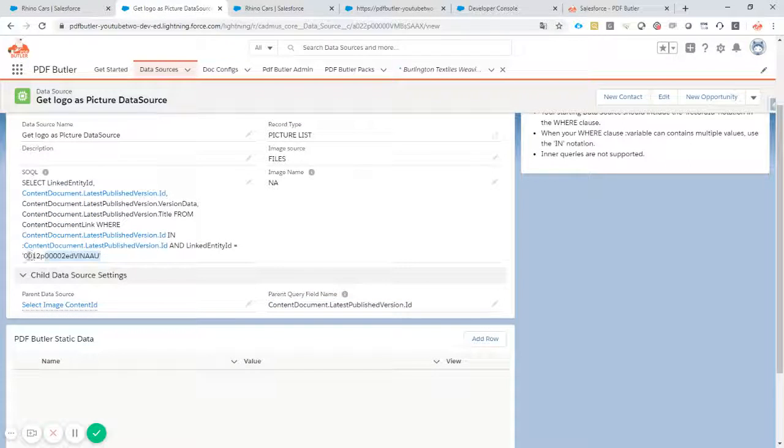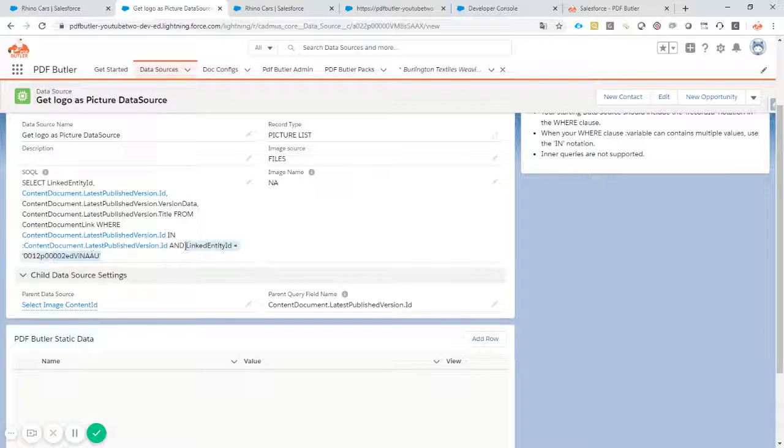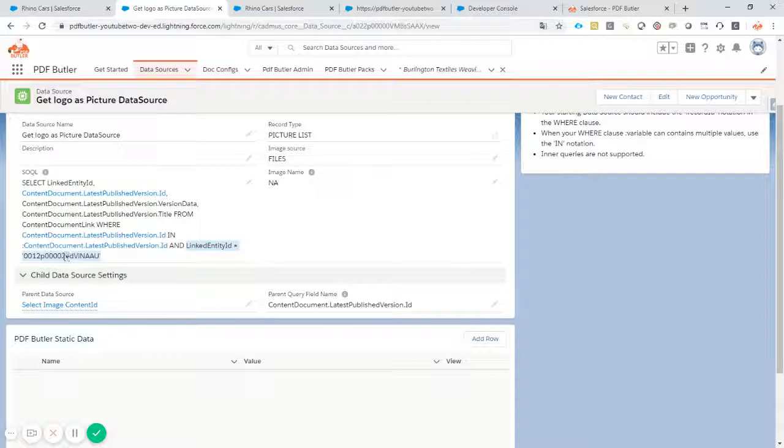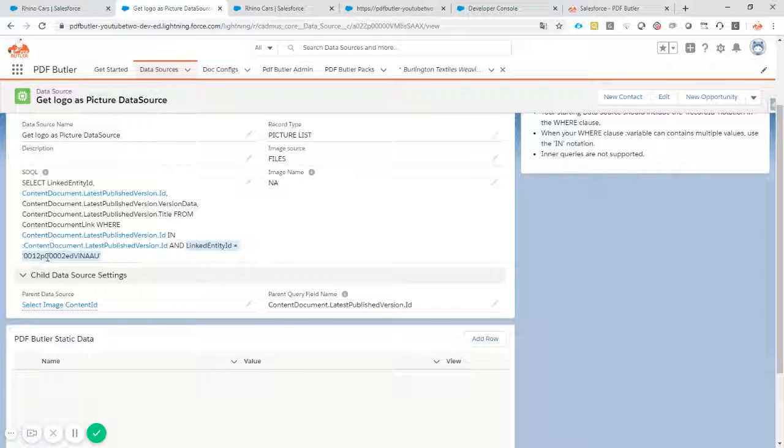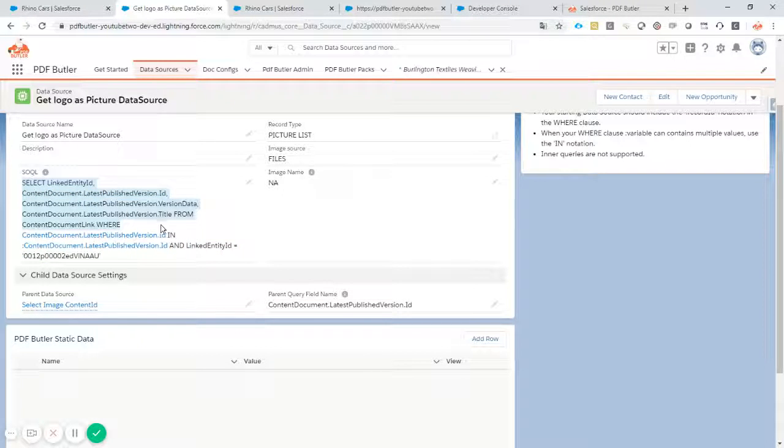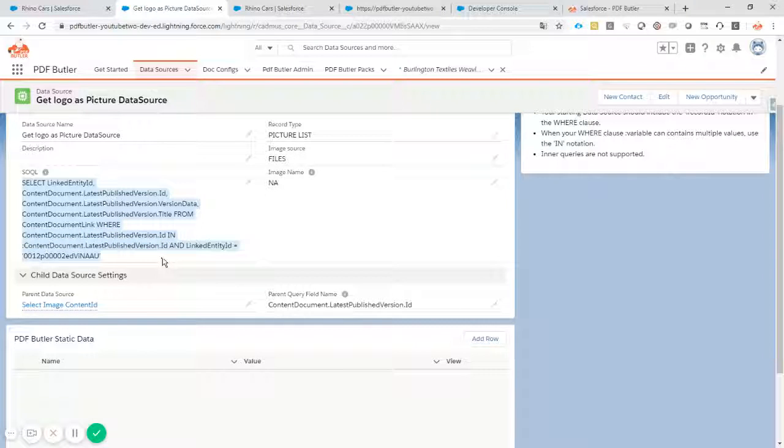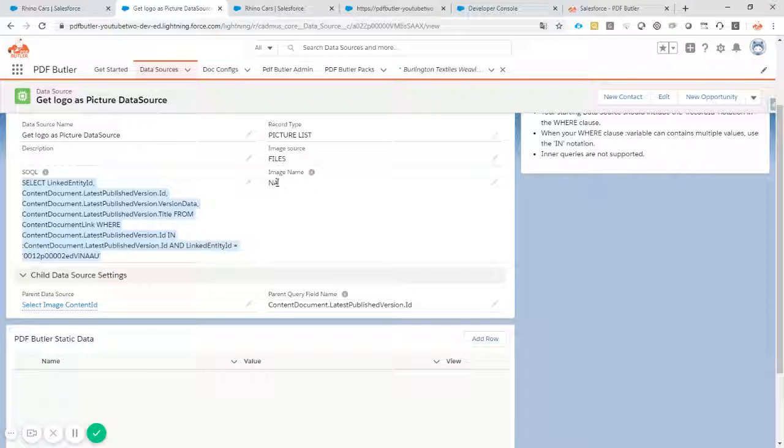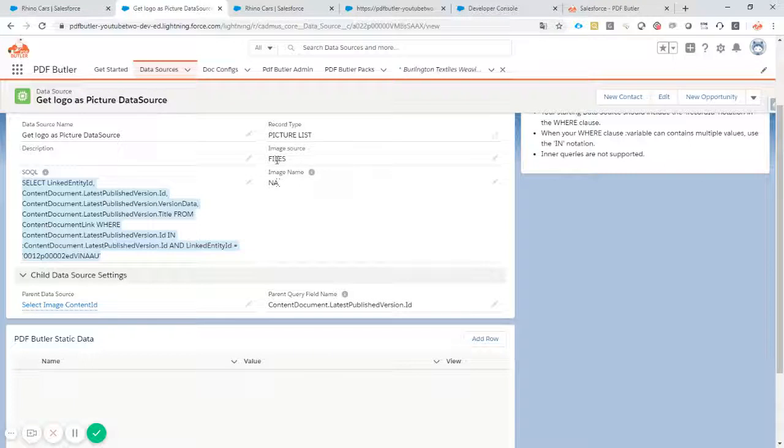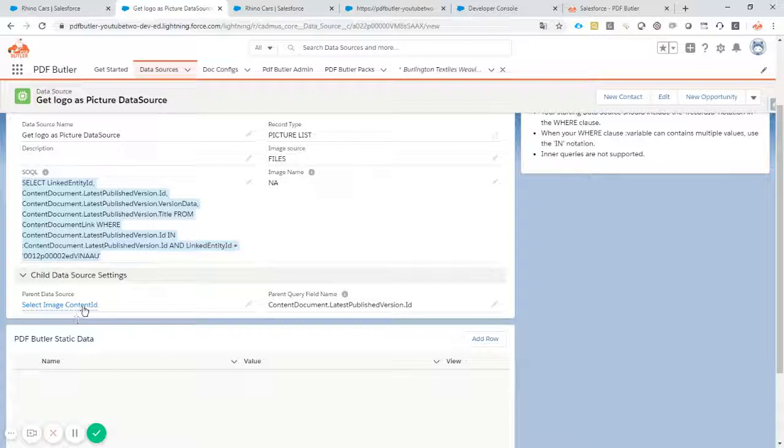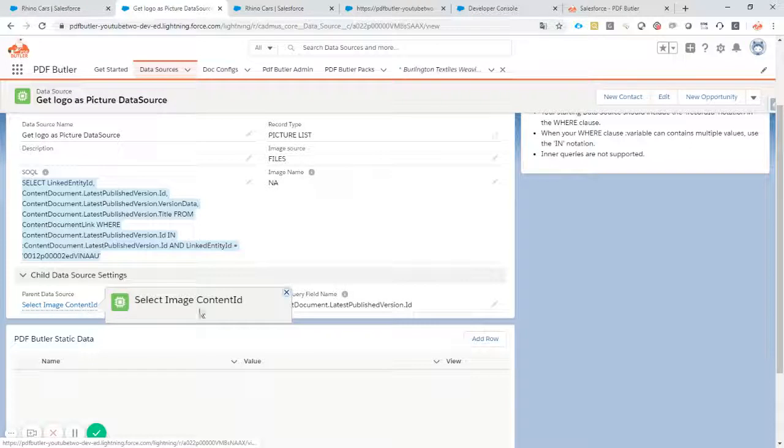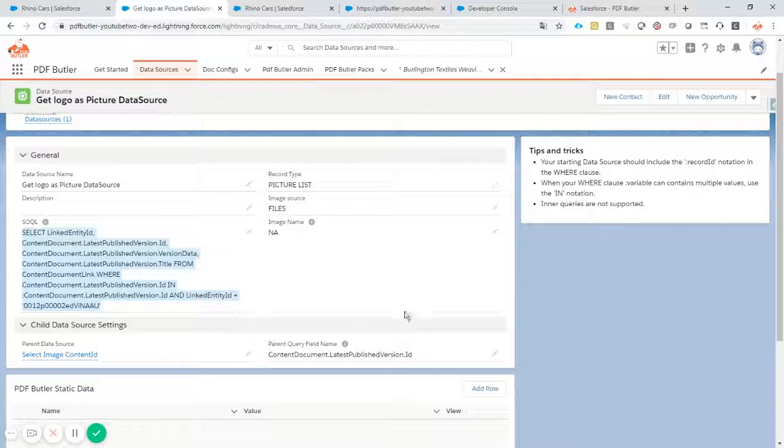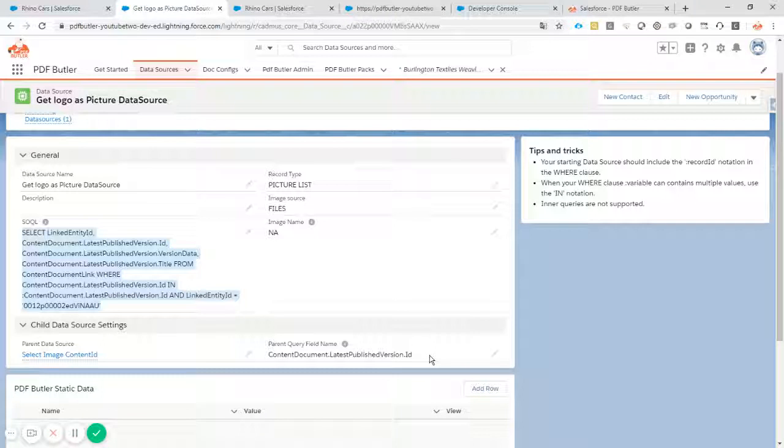Make sure you have this linked entity ID here with your account linked to it and of course some complex looking query but you can just copy paste that from the notes I will put into the YouTube channel. The image name doesn't matter here. The image source has to come from files. Our parent is filled in automatically.